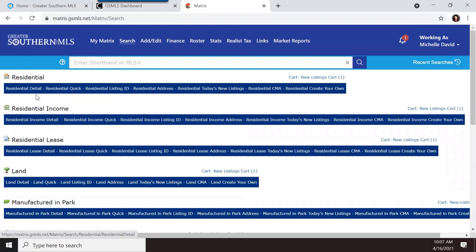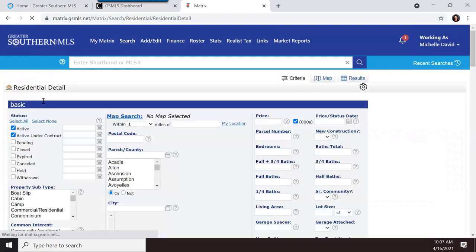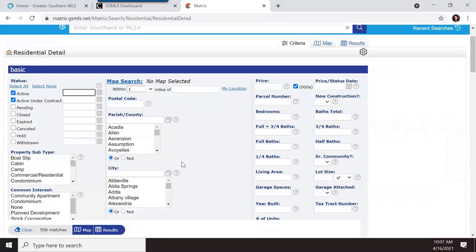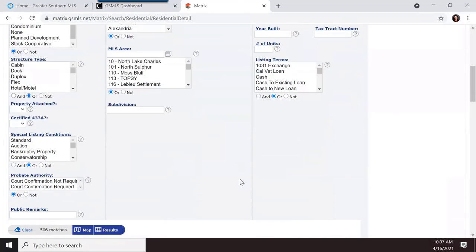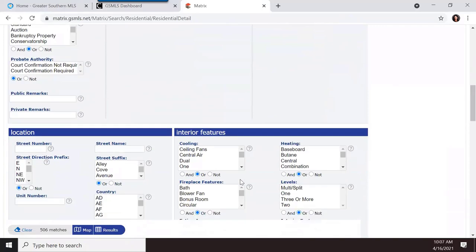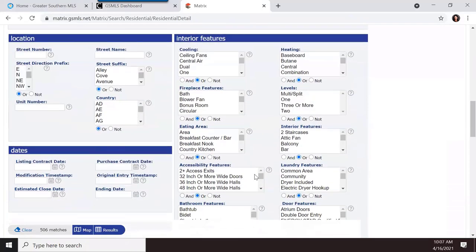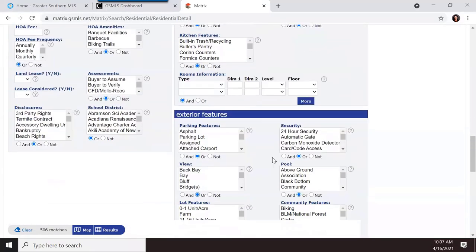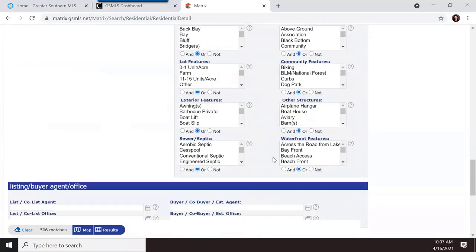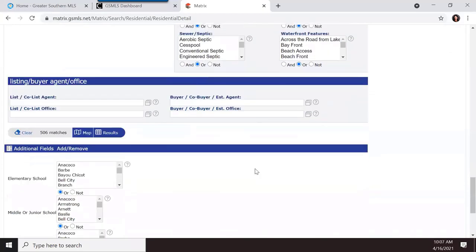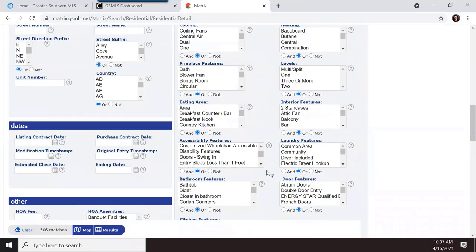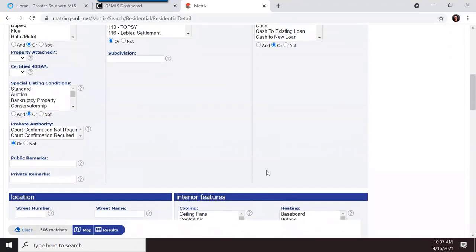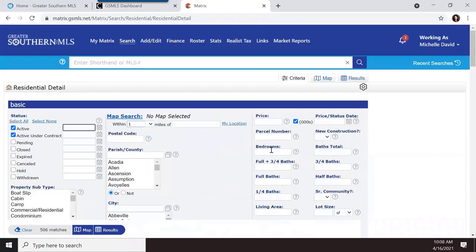Let's go through some of these now. The residential detail search is a very detailed search. As I scroll down, you can see there are multiple fields and lots of different criteria — lots of different ways you can search.